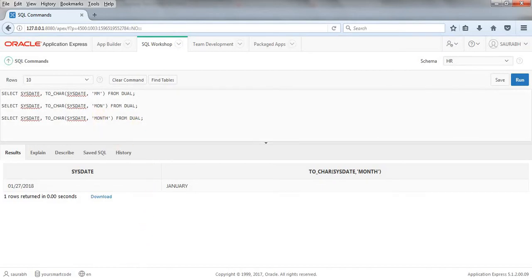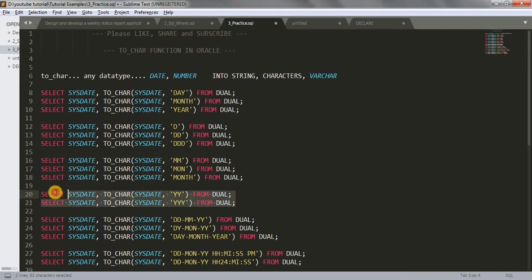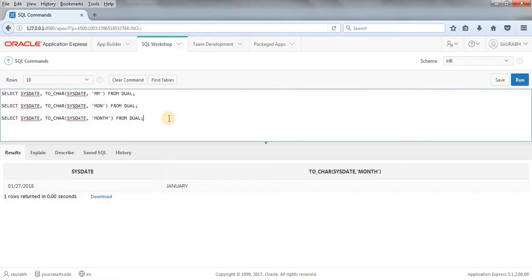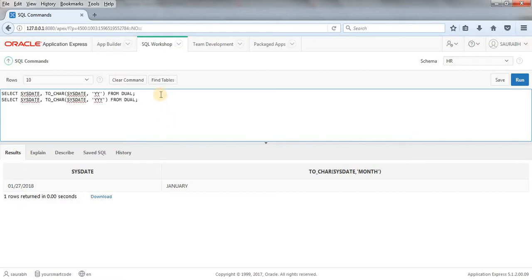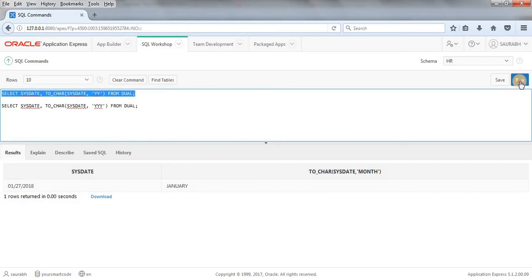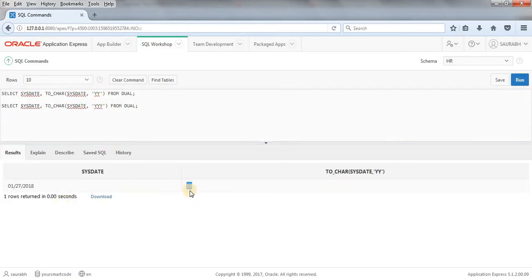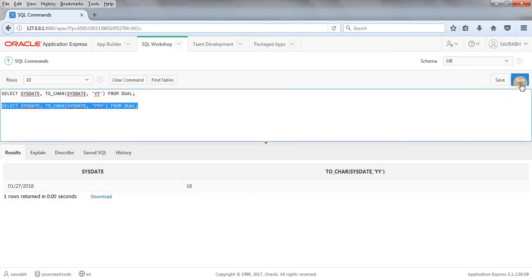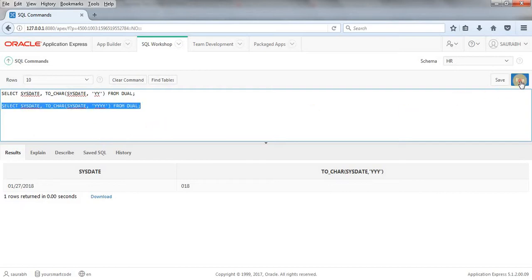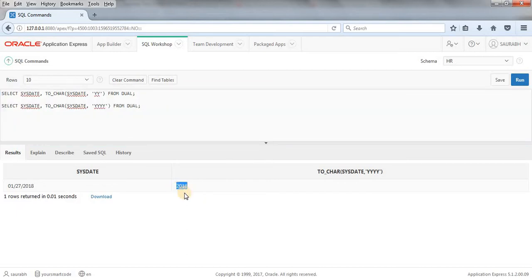Now for year format codes. When I use 'YY', this gives the current year as 18. When I write 'YYY', it gives 018. And when I write 'YYYY' — four Y's — it gives the complete current year: 2018. Hope all three year examples are clear.